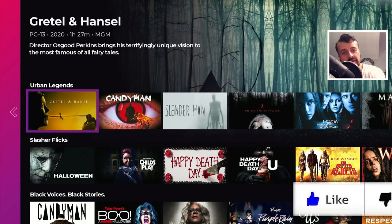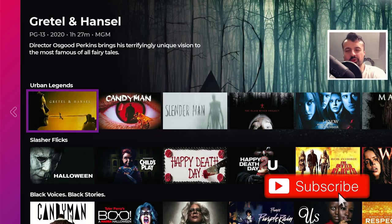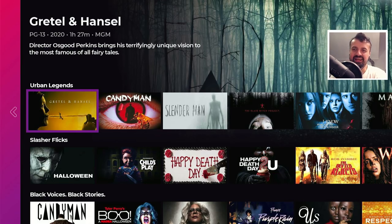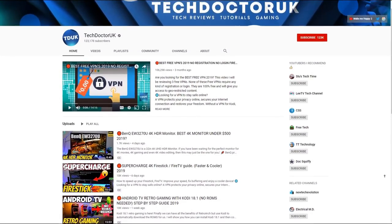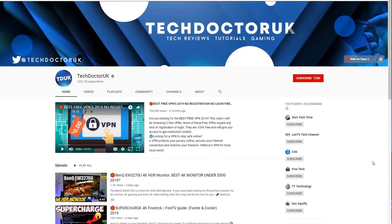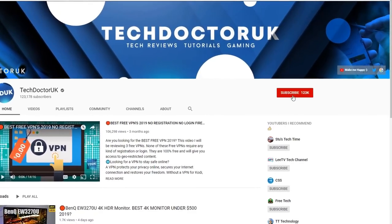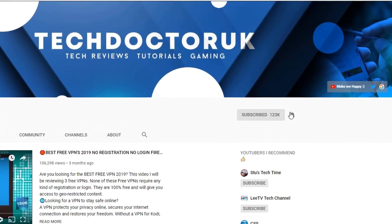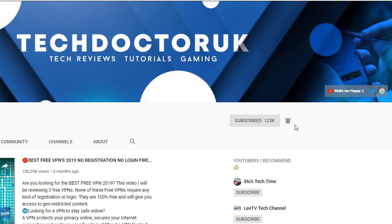Please do take a moment to hit that like button and make sure you hit that subscribe button. If you're new to the channel and you want to stay up to date with the latest tech tutorials, the latest Fire Stick, Android and Android TV tips and tricks, then please do subscribe and hit the notification bell — it's a small click from you but it makes a big difference to me.